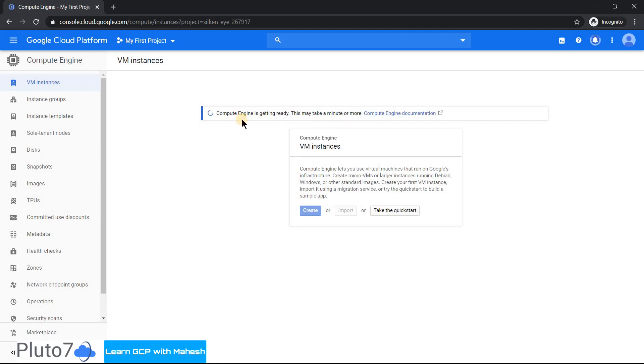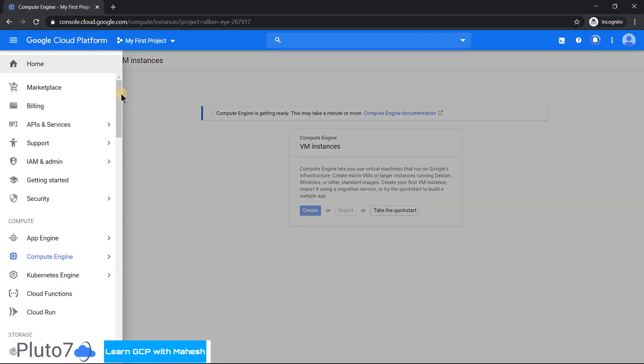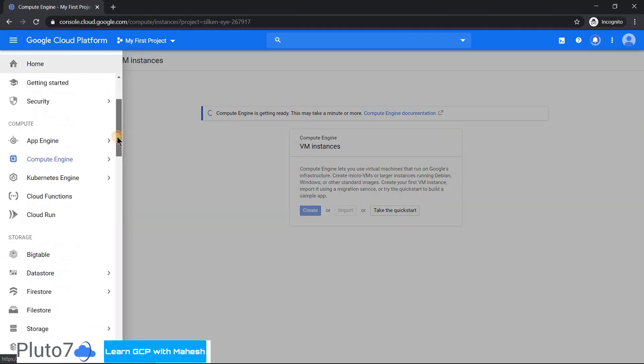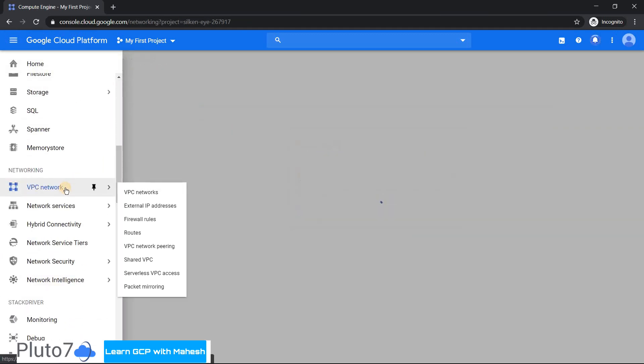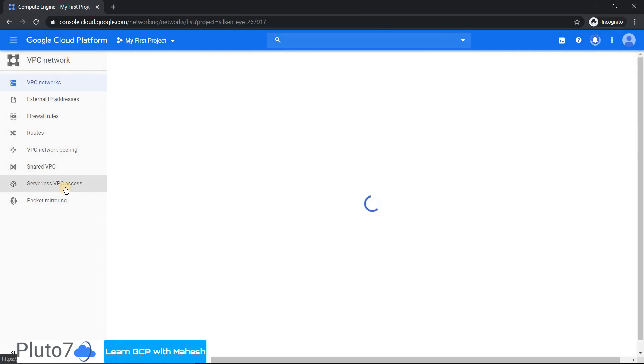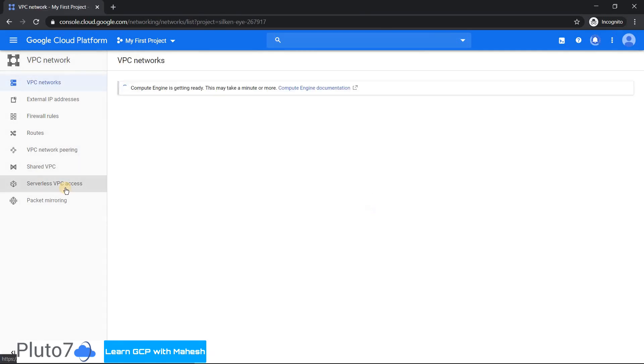Once this is getting triggered behind the scene, what is happening is it is creating a VPC. If you are very curious to know, just scroll down and go to your networking and you will see a VPC - a default VPC would be getting created. This is the one which is getting created.